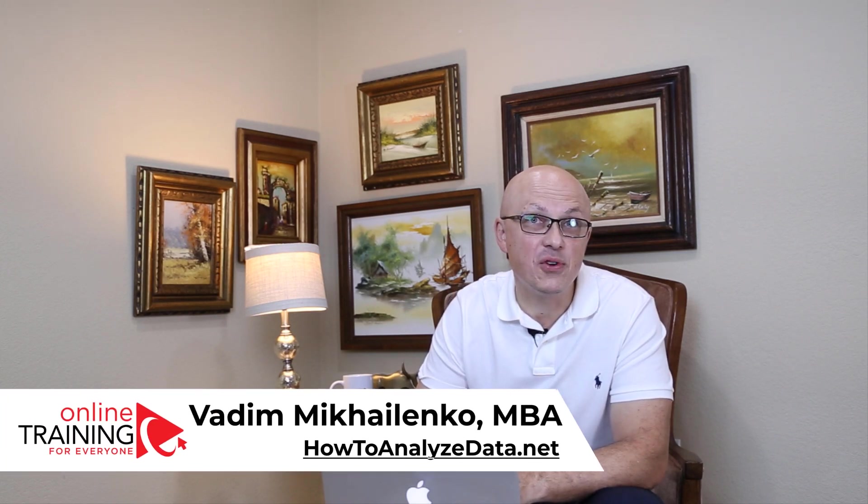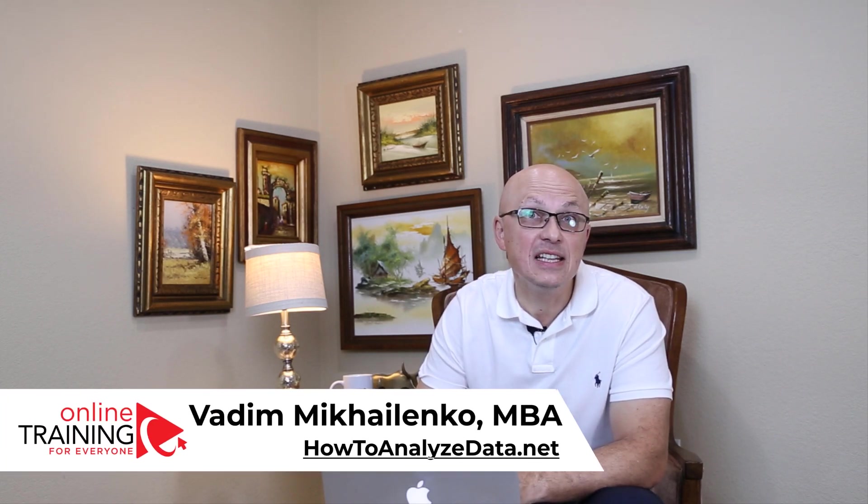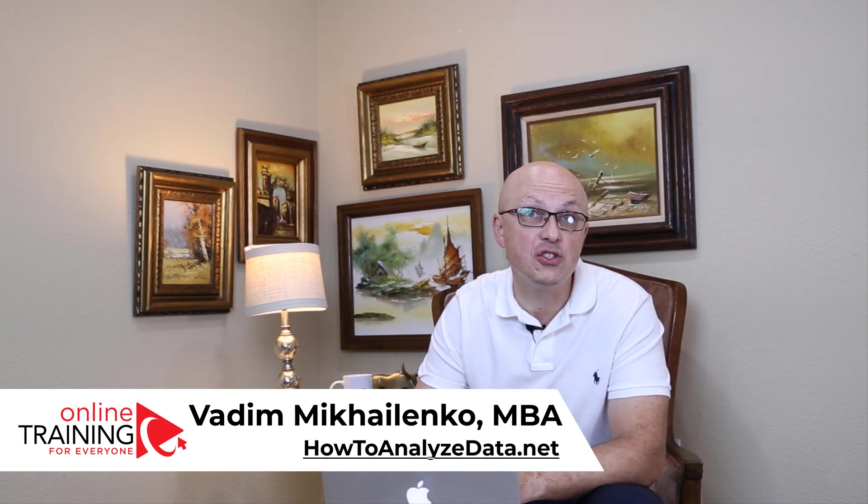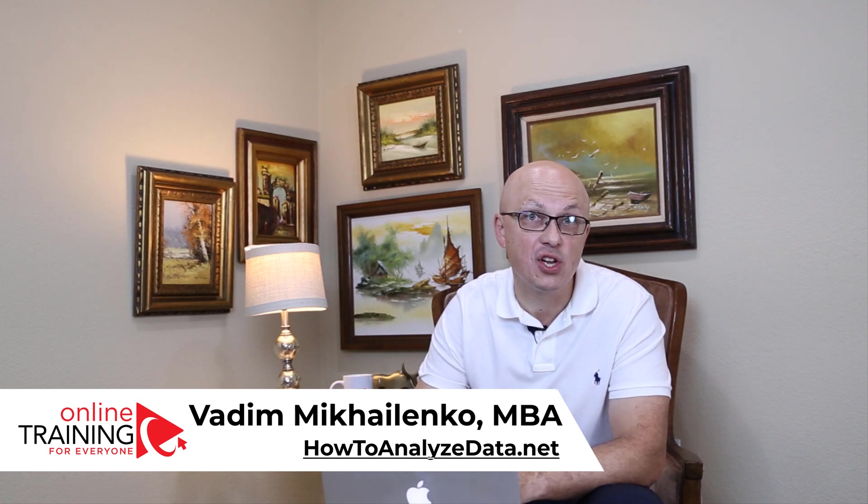Hi there! This is Vadim Mikhailenko from Online Training for Everyone, and in this video, I'll show you how you can organize your student files to be more productive.